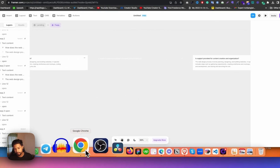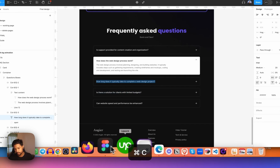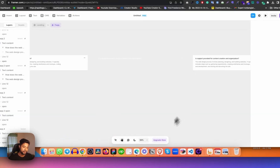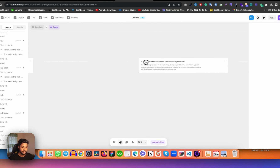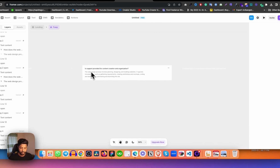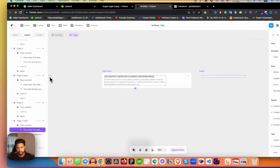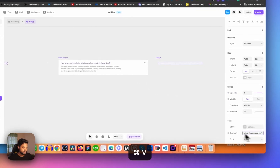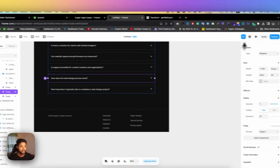Let's go to number three and change the content there too. I copy the content for item three, come back to Framer, find the third variant (which is open), and paste the content there as well. Then I change the content for the open state of number three.